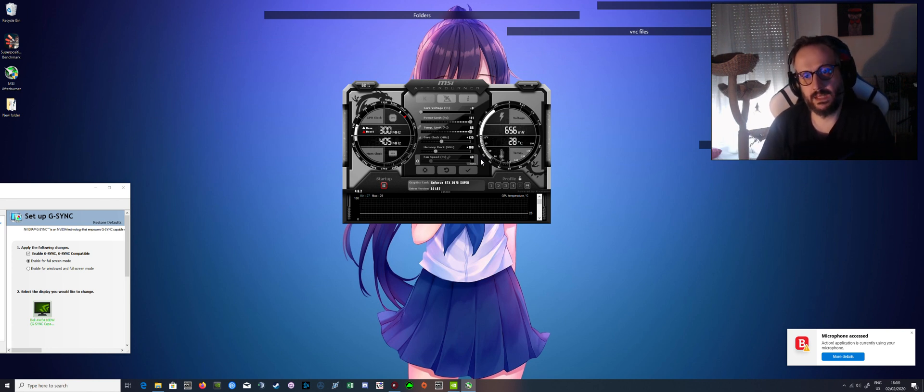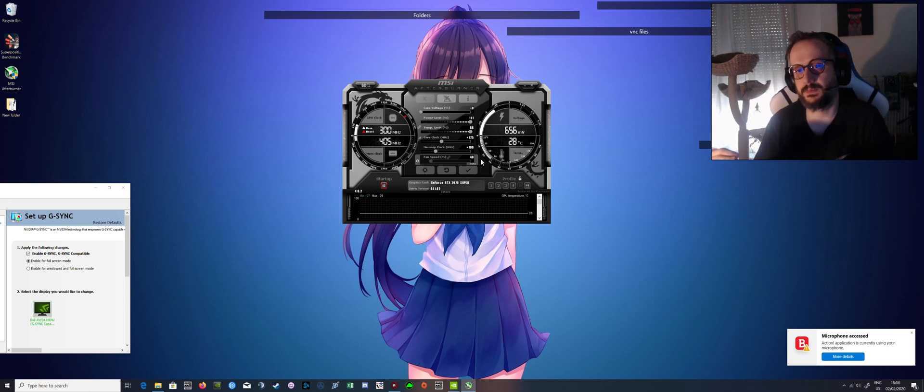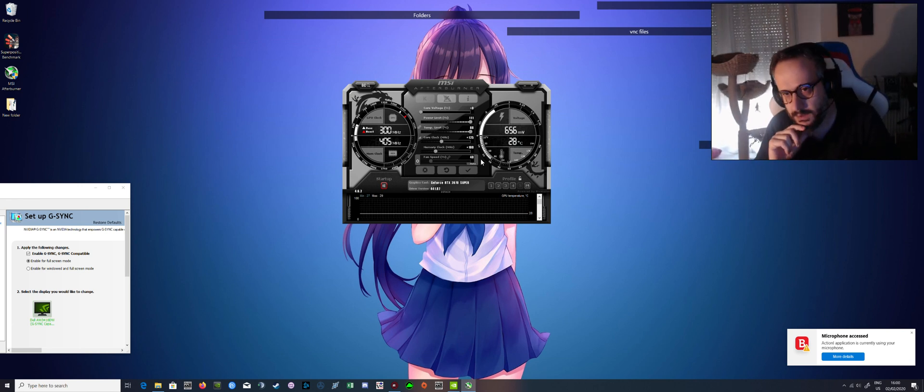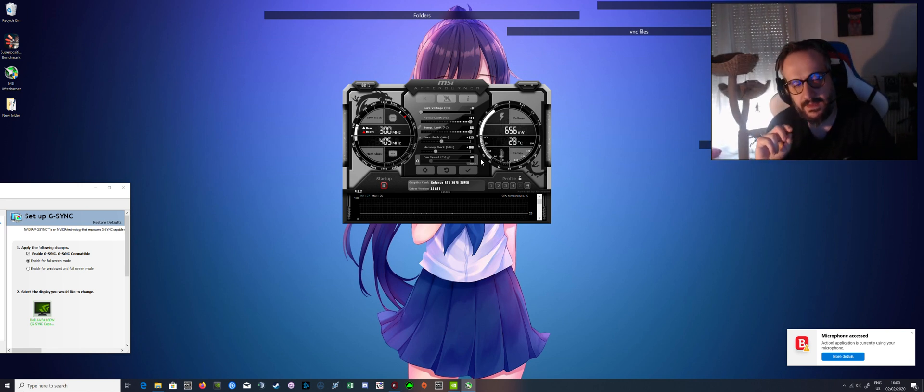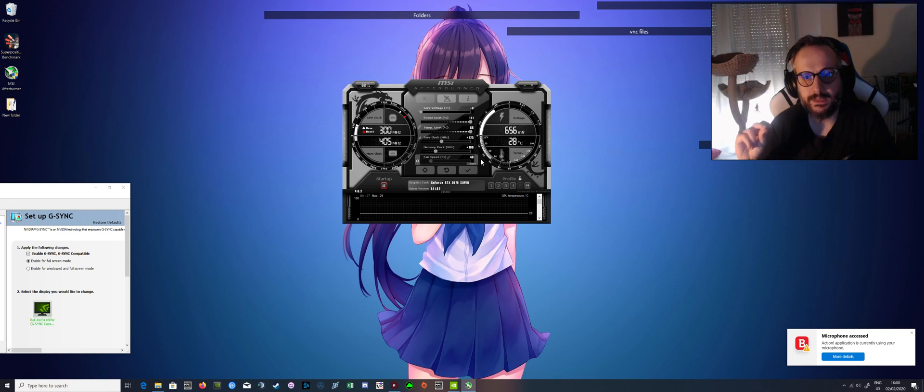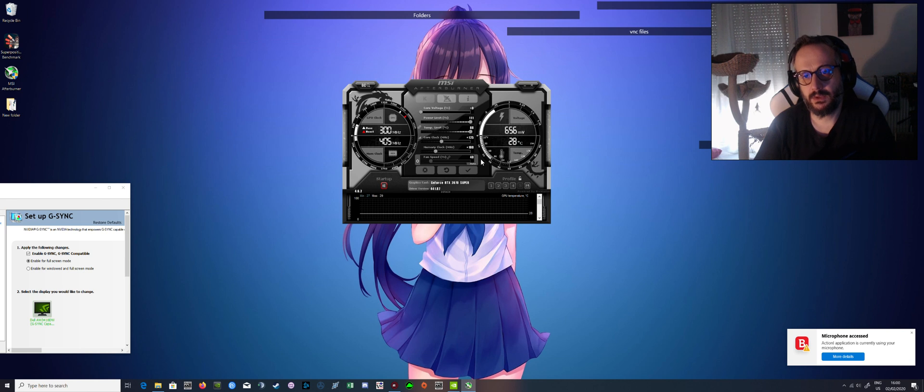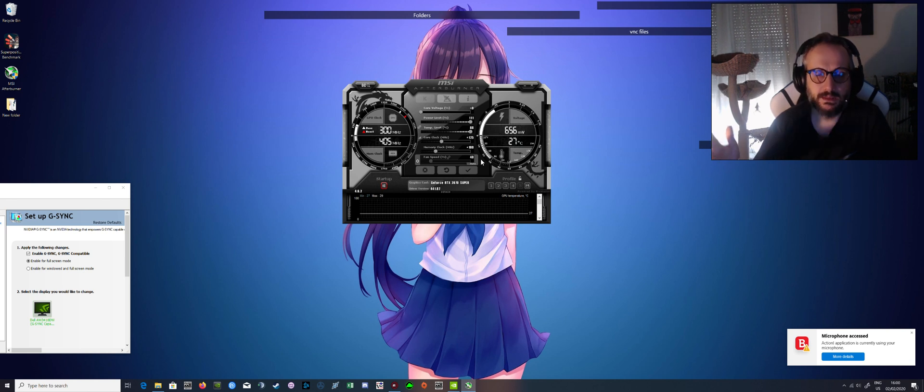So while memory is important, memory speed, you won't have any real gains by pushing it too far, while the core clock is more noticeable.